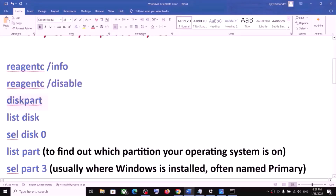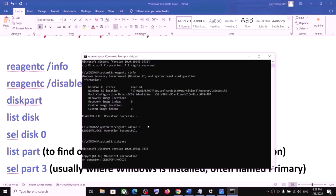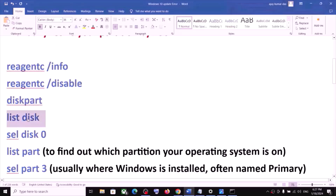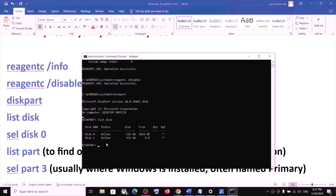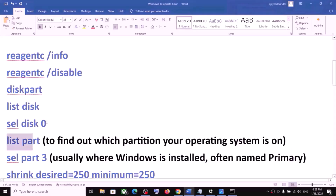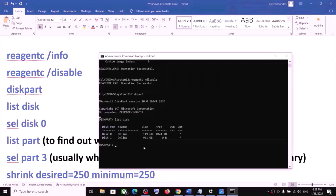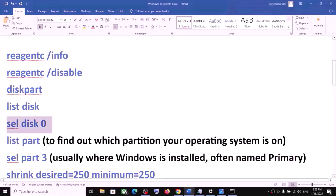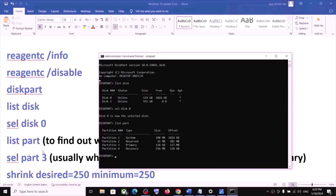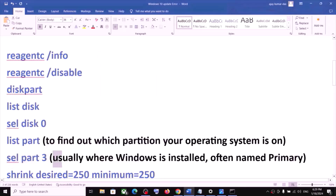Now type 'diskpart' and hit Enter. Then type 'list disk' — here you will see your disks. Type 'select disk 0', where disk 0 is the drive where your operating system is installed. Then type 'list part' and hit Enter — this is to find out which partition your operating system is on.